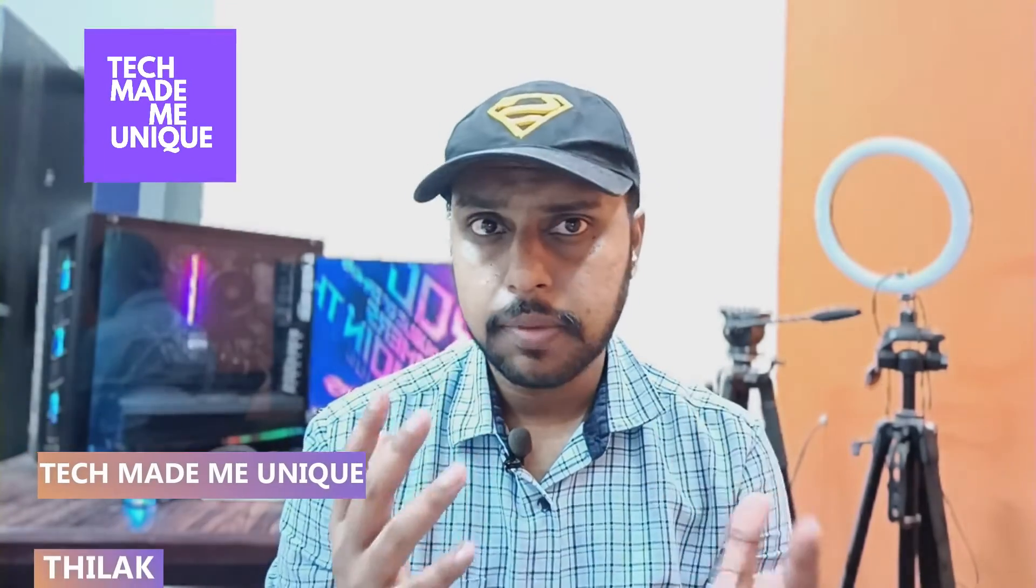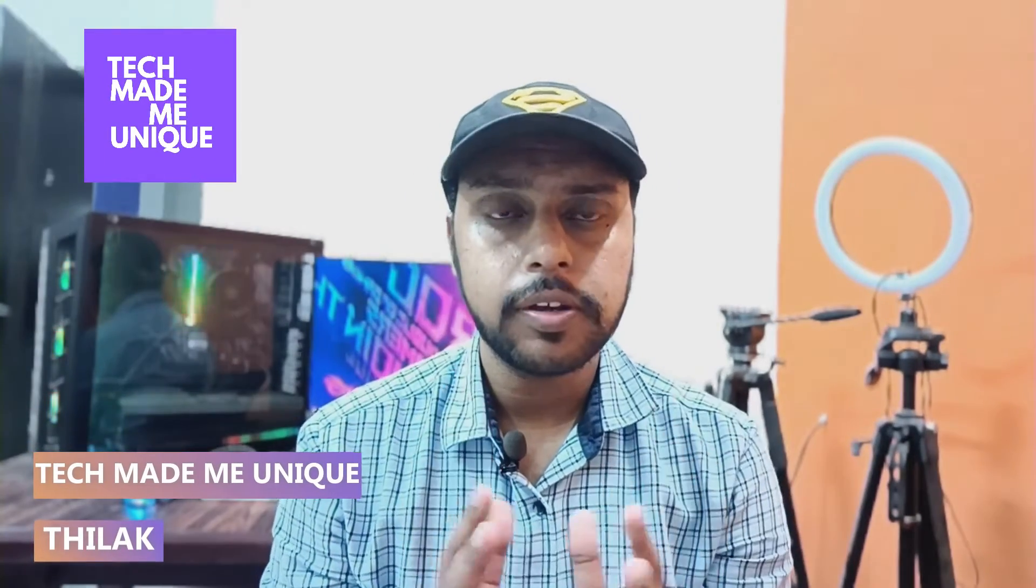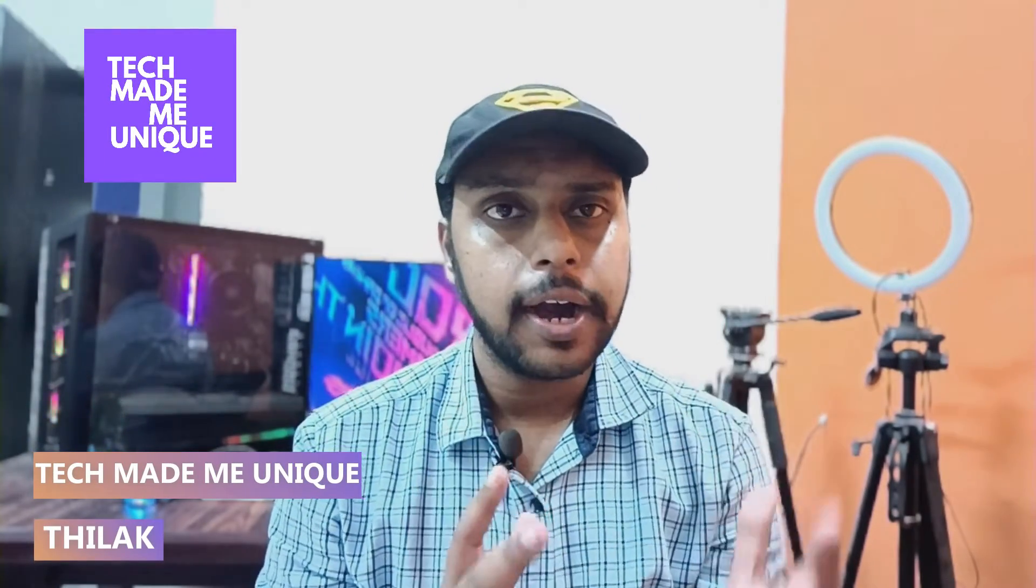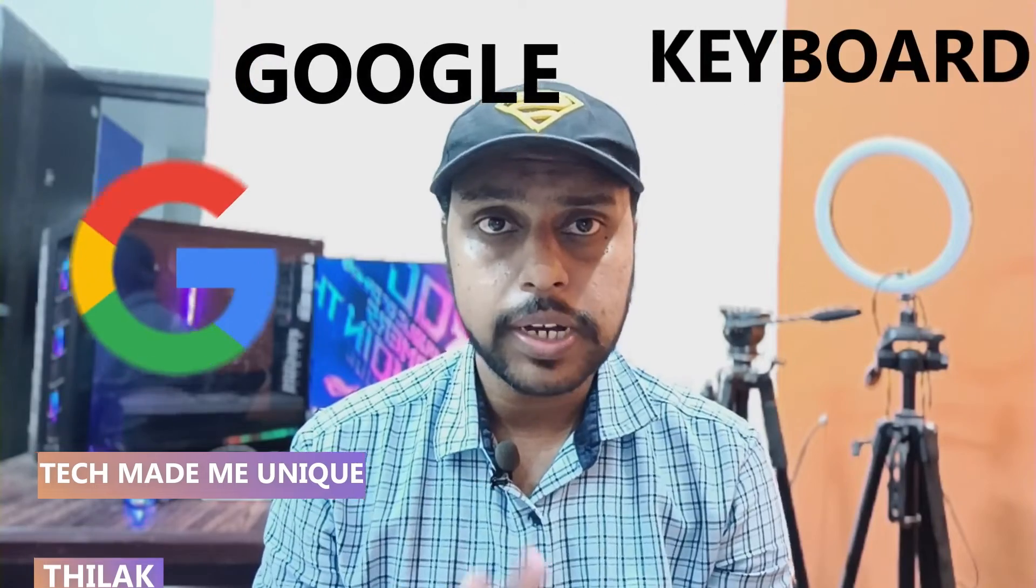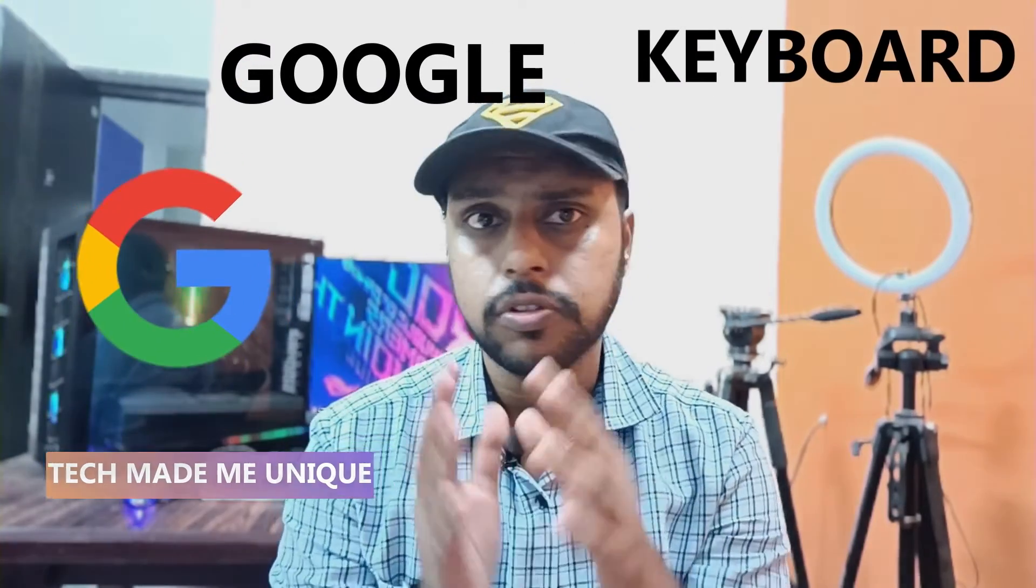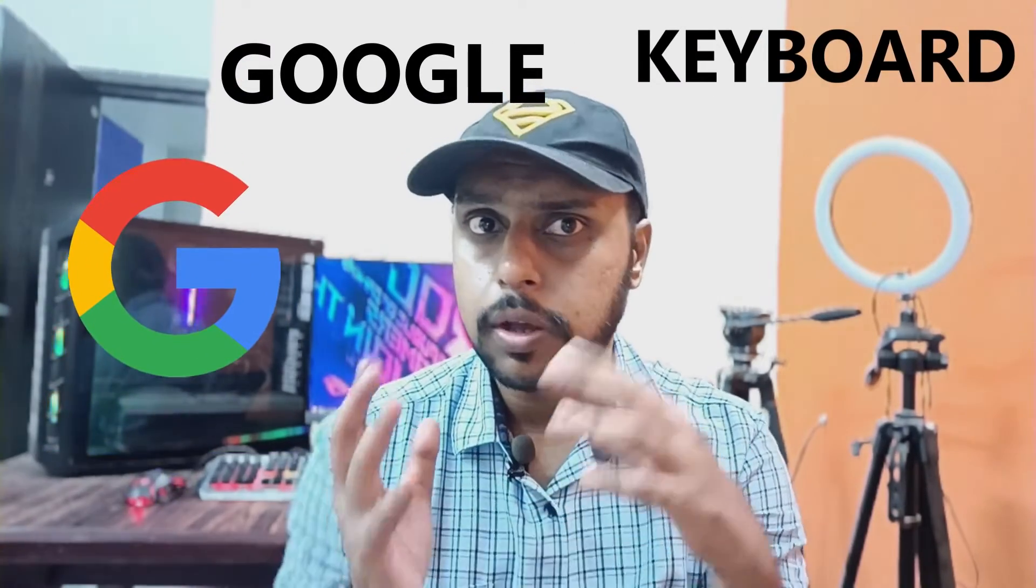Hi friends, I am Thilakhi from Tech Maybe Unique. Today we're going to see how to add Urdu language on your keyboard or change your keyboard to the Urdu language on your mobile phone. If you're new to this channel, make sure to click the subscribe button below. Let's quickly move on to the video.